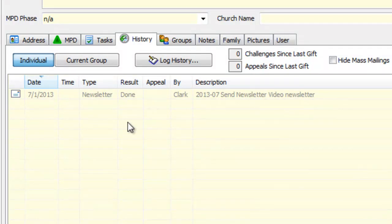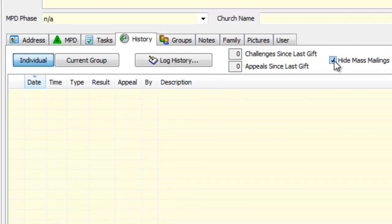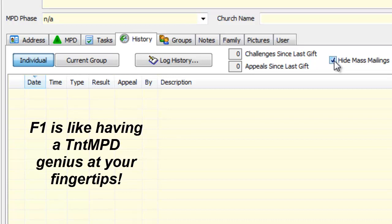And then because I've got appointments and phone calls and thank yous and other things in this history list over time, I can actually hide the newsletters from them so that it doesn't gunk up my history list. All right, that's the Send Newsletters video. Again, I recommend you press F1 in TNT MPD and read everything about newsletters topic. It goes into a lot more detail about all of the things I just mentioned. Thanks so much, and have a great day.